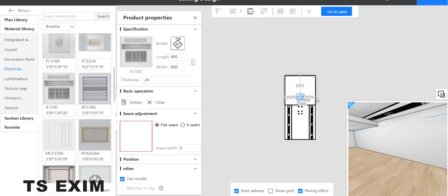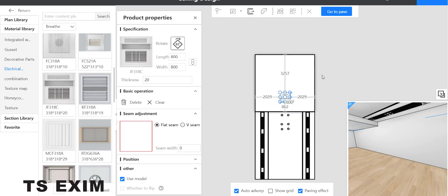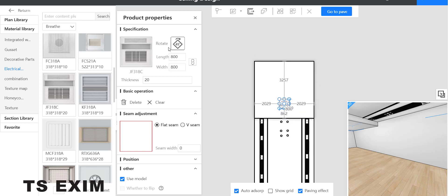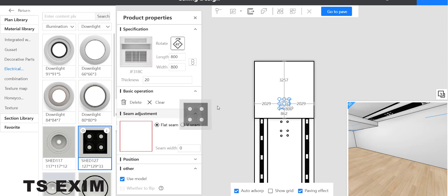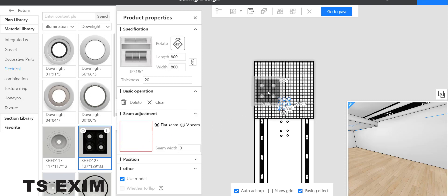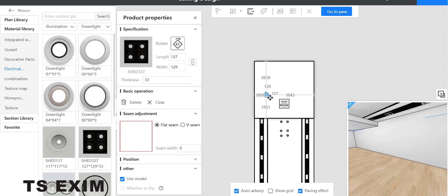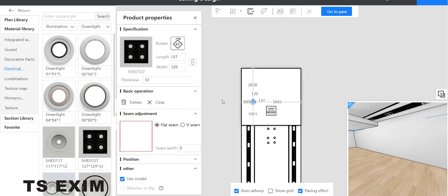If you want to add lighting, you also can. Go back to illumination here and then drag lighting. This one I adjust the size to 200.